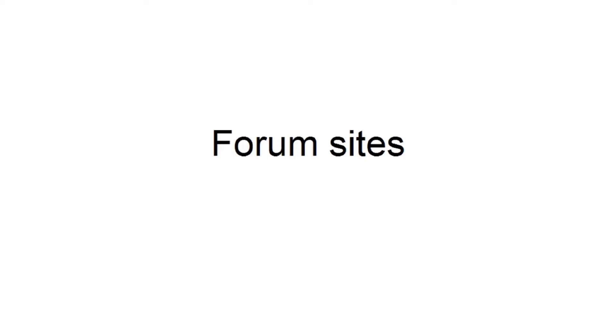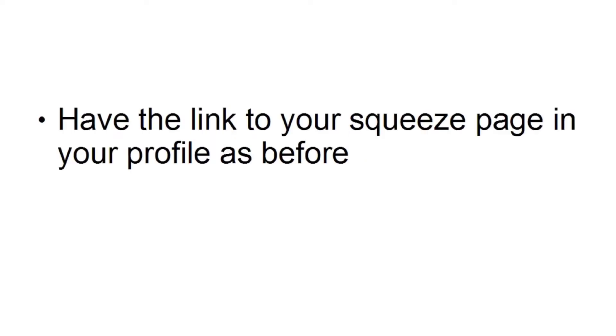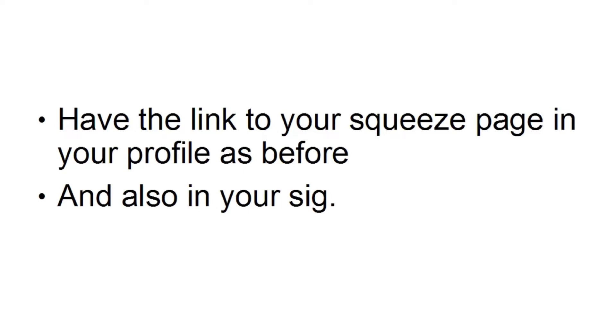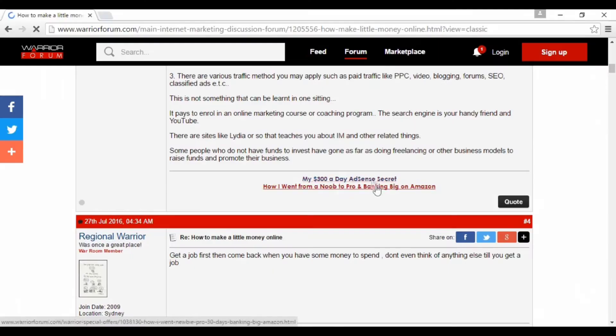Similar to social media sites are forum sites. Forum sites are probably better than social media in many ways because they tend to be very niche-specific, aimed only at specific industries or interests. On a forum site, you can have the link to your squeeze page in your profile, and you could also have a link to your squeeze page in your signature. This is a good example of a forum signature on the Warrior Forum, an internet marketing forum.